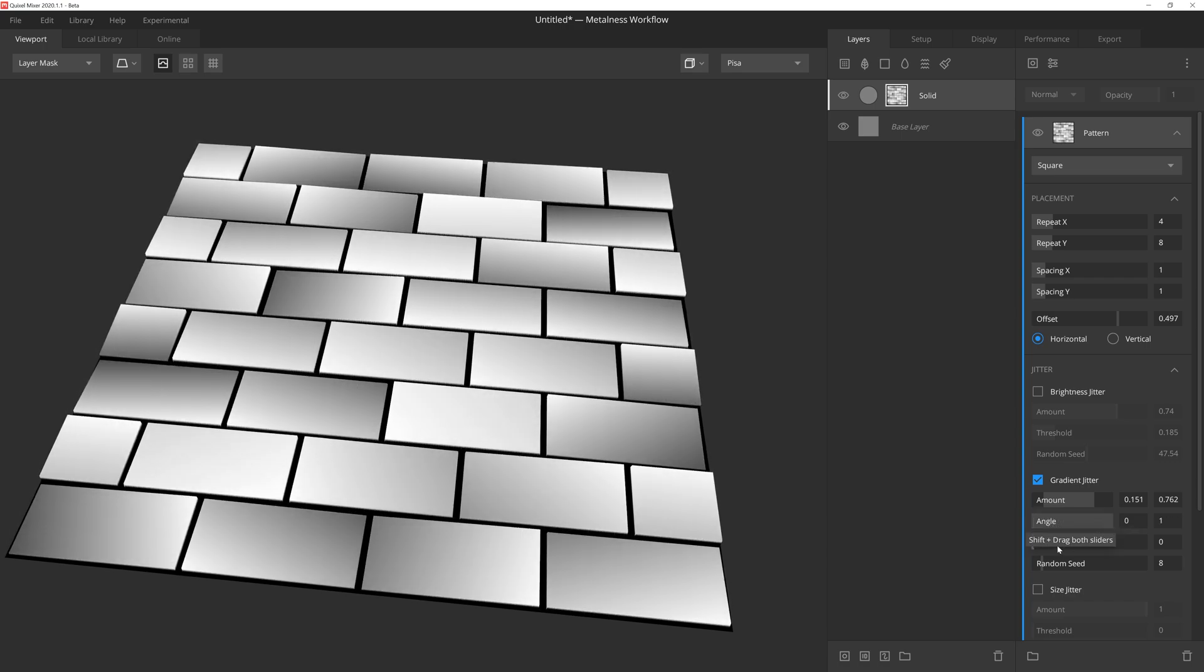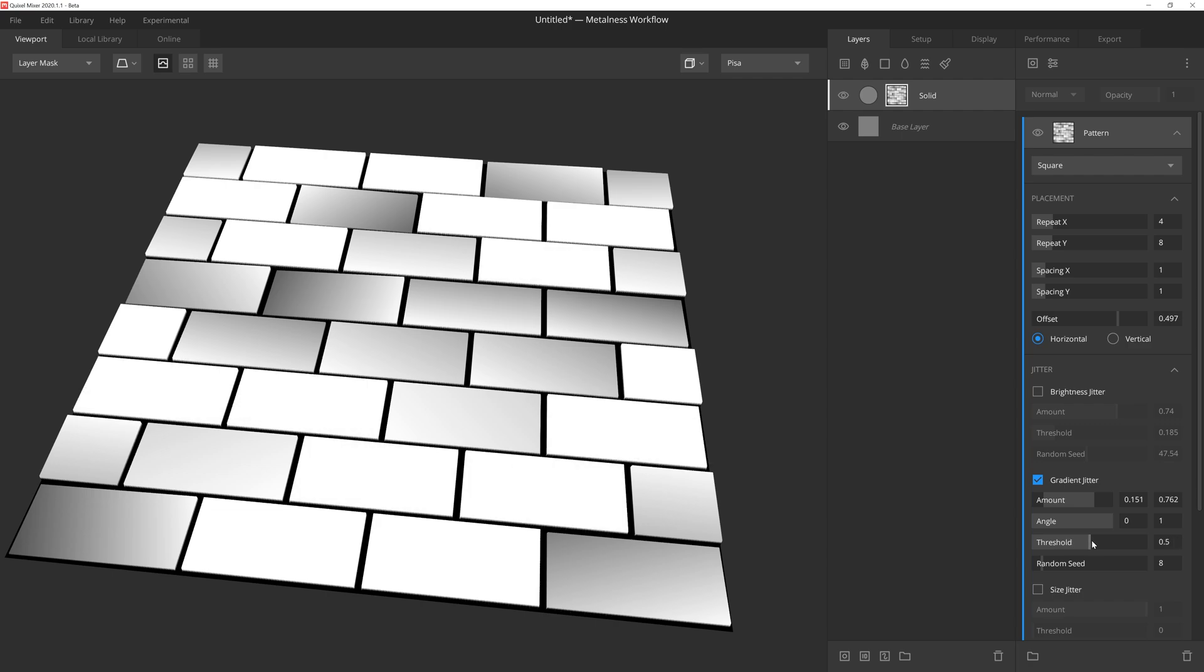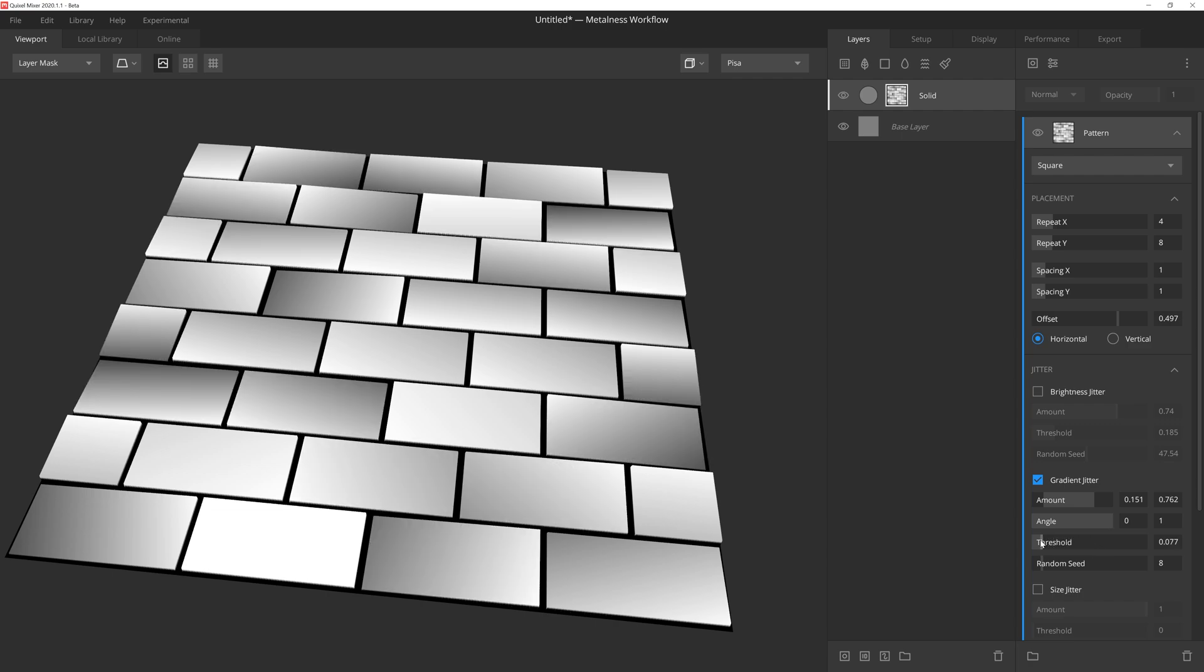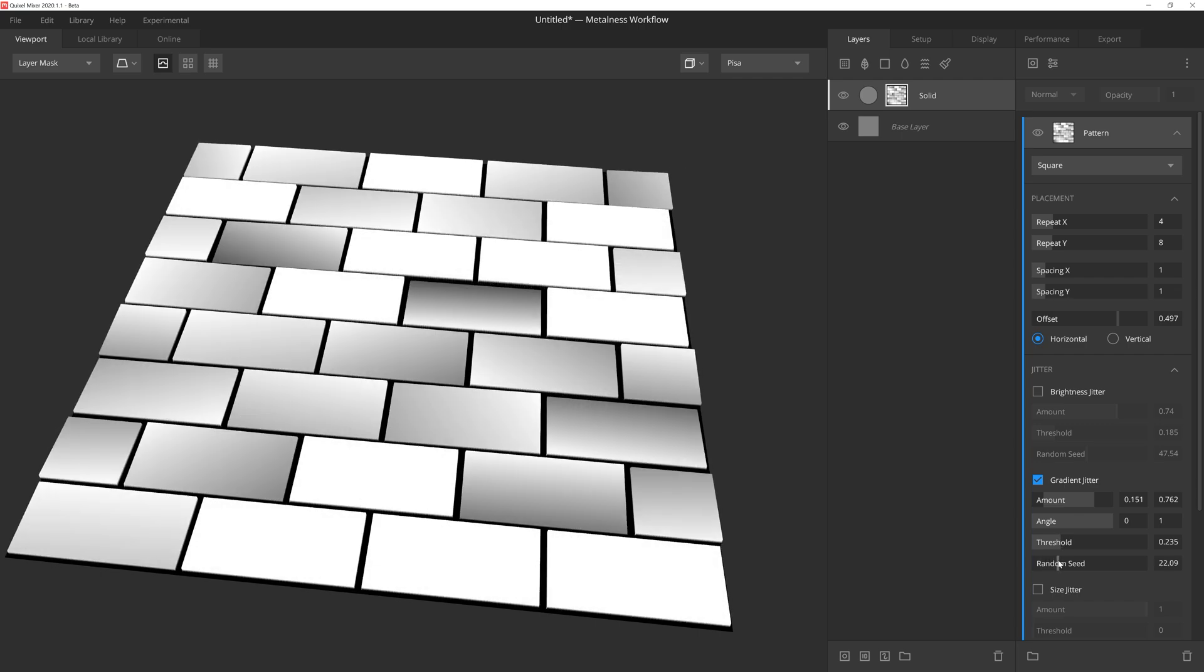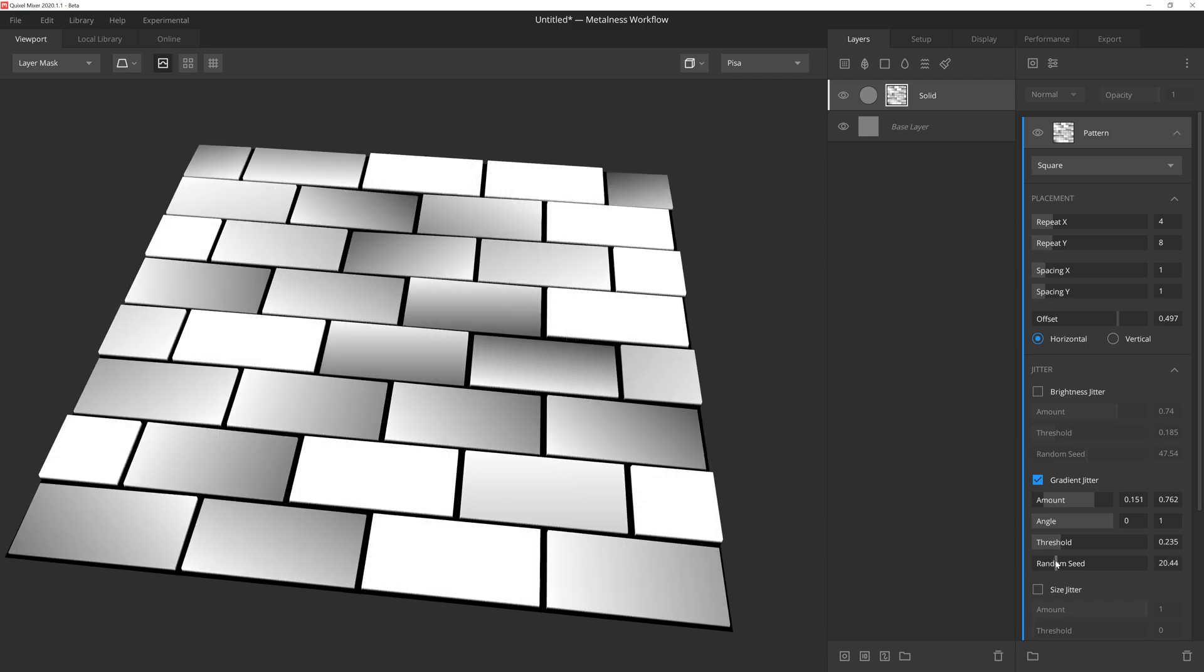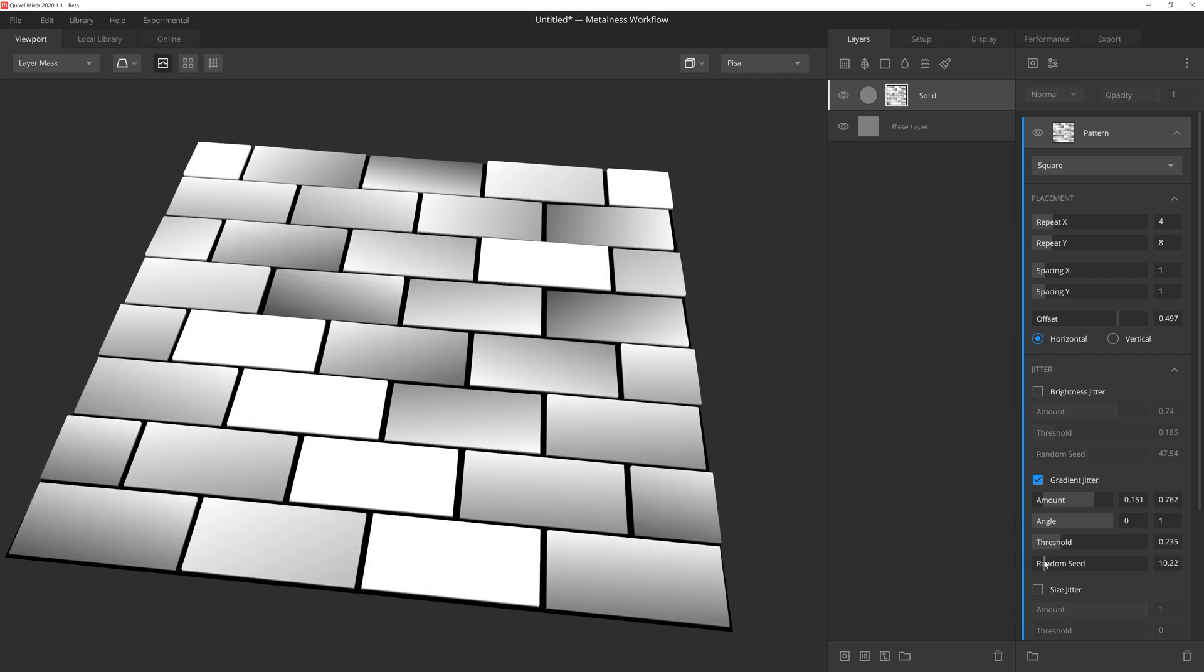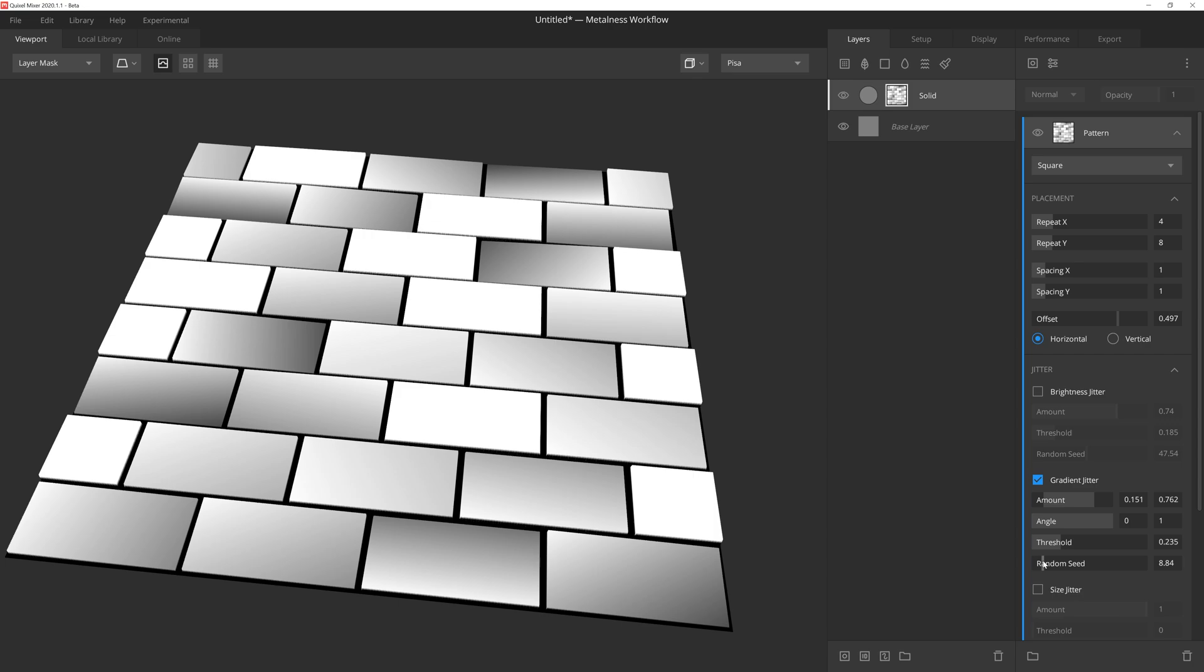Threshold functions the exact same way as it does on brightness jitter. The higher we pull the slider, the fewer instances will be affected by the gradient jitter. And likewise with random seed, it will randomize the amount and rotation of the gradient based on the settings assigned.